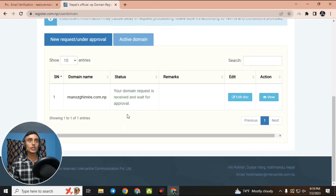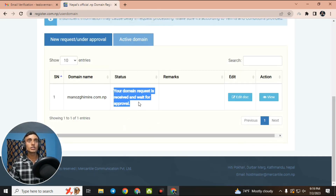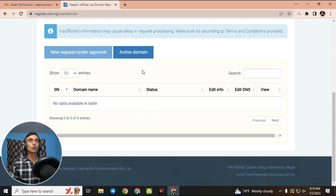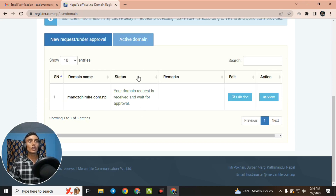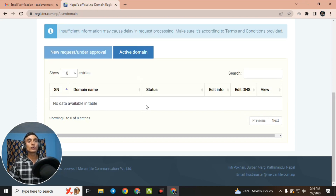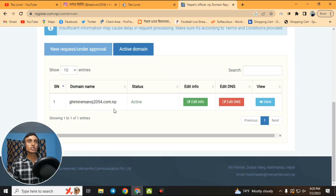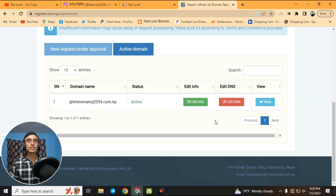When you click 'Request,' you will see that your domain request has been received. Wait for approval — it may take three to four days. Once activated, you can see the domain under 'Active Domains.' I will show you live proof: I am already using a .com.np domain for my website, getting ads, and you can see there is no extra charge — everything is totally free.